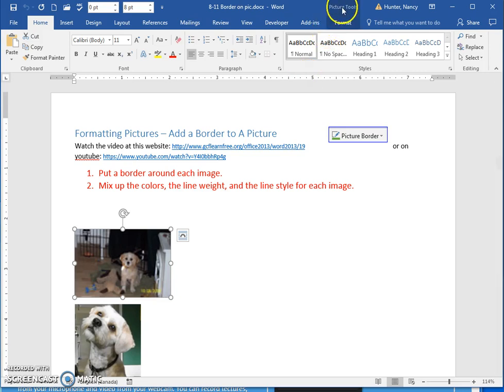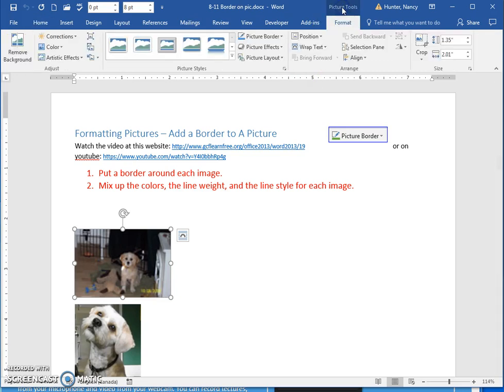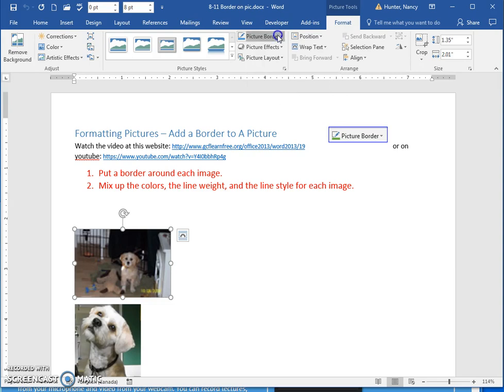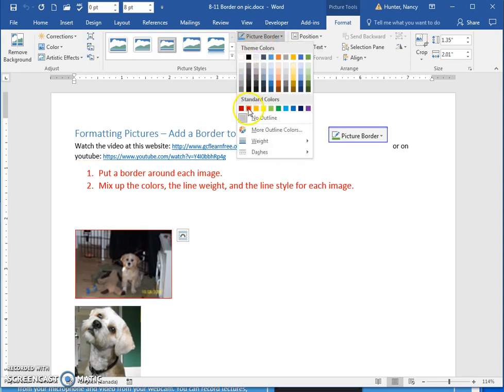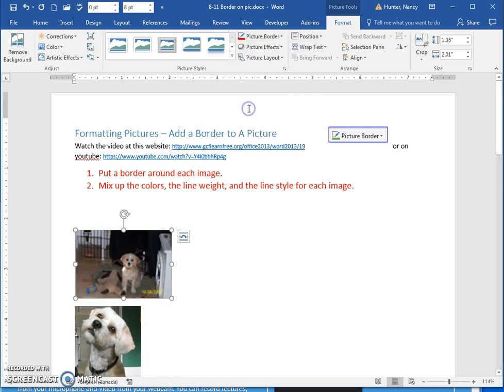In your picture tools, in your picture styles group, click the picture border command. Just put a border on.